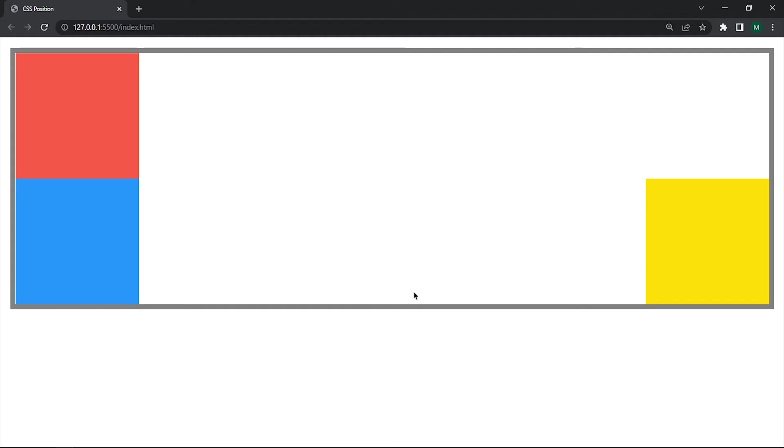Now one more thing here. Do you notice that our yellow box is removed from its normal flow. But when we use relative, it will not remove from its normal flow. So that's the difference between relative and absolute.